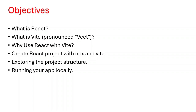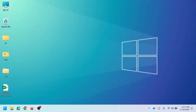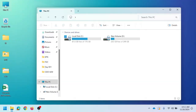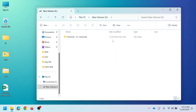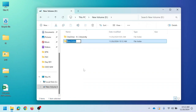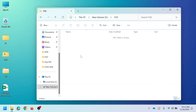Let us start creating a React application using both methods. First, I'm going to create a React application using NPX, then the same will be created using Vite. For creating a React application, first we need to create a directory called workspace in any local disk. I'm creating a folder in D drive and naming it 'fst'. This folder will be used as a workspace where all projects will be saved.